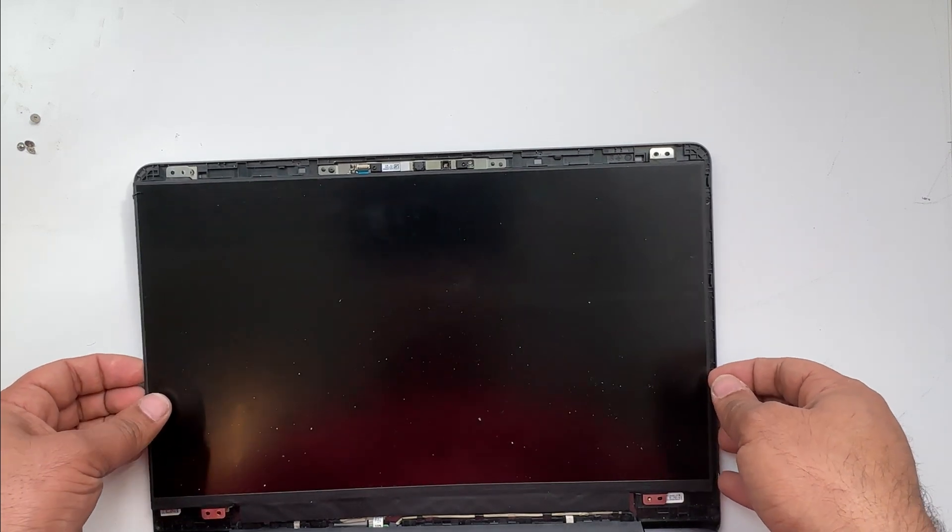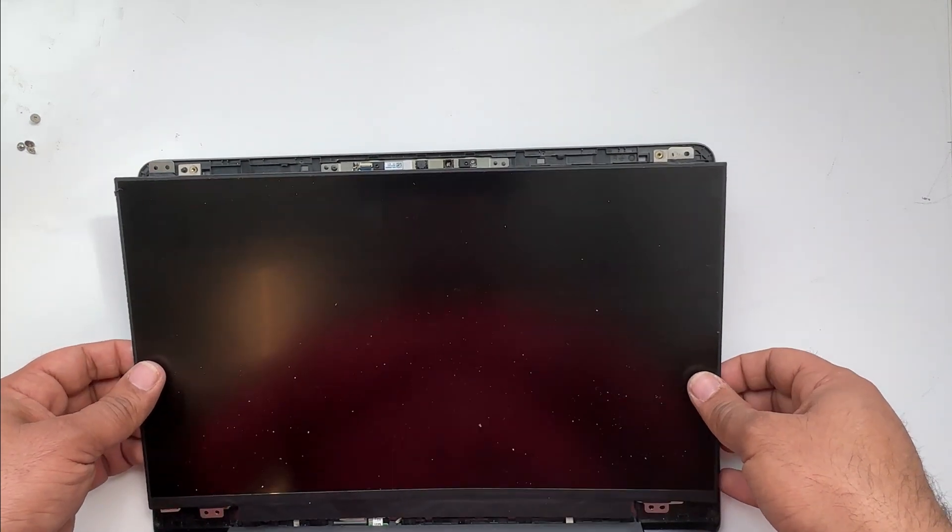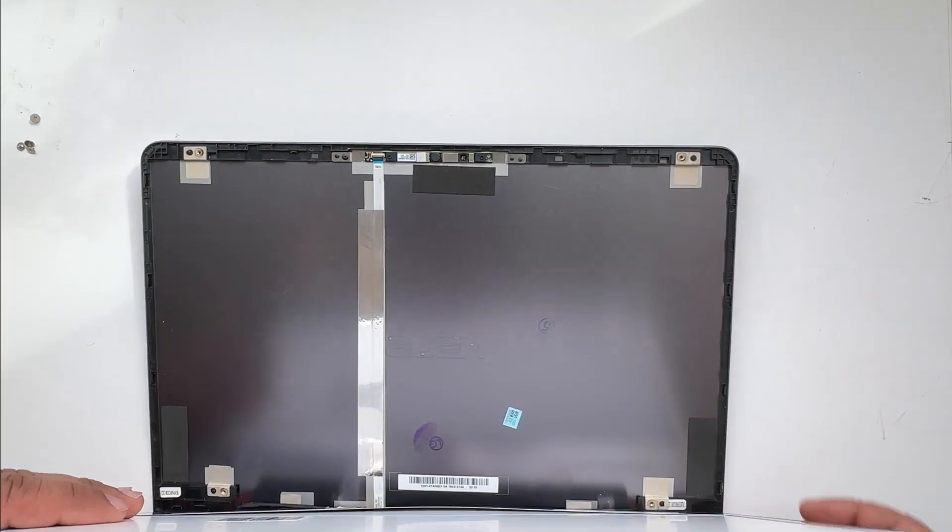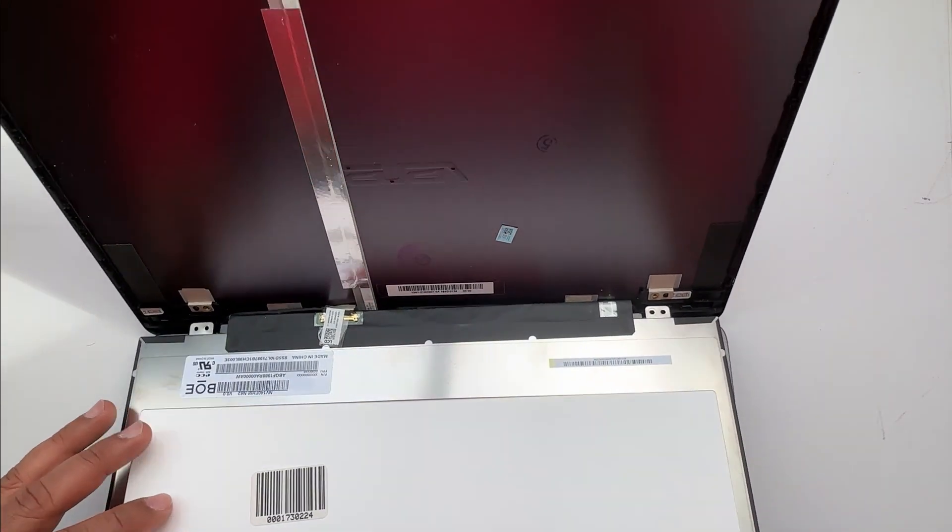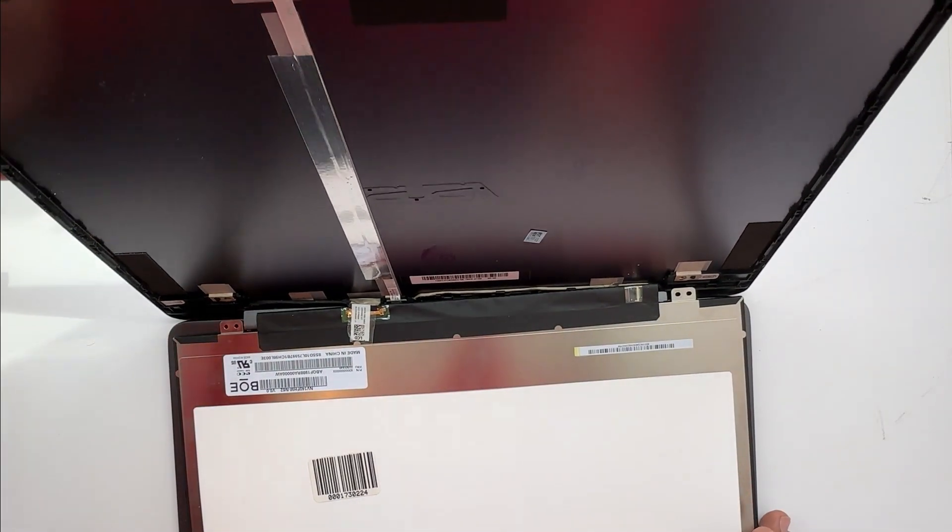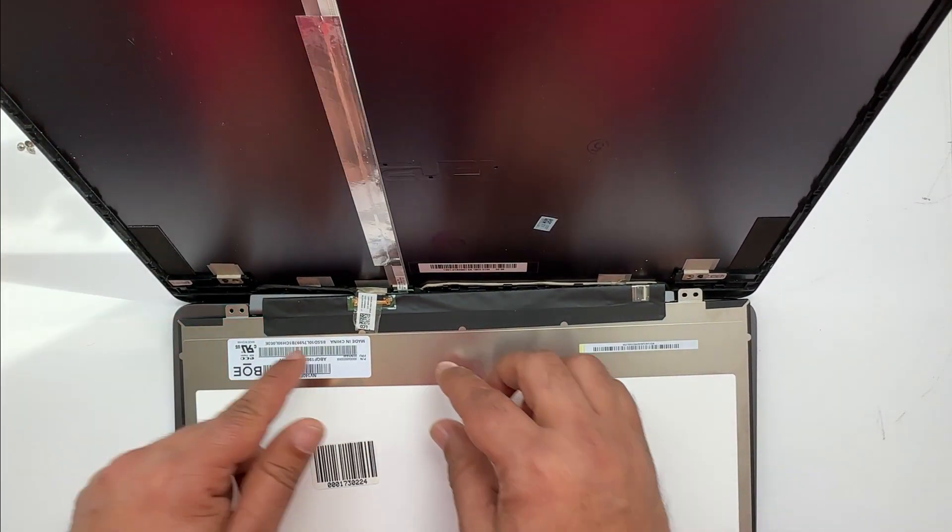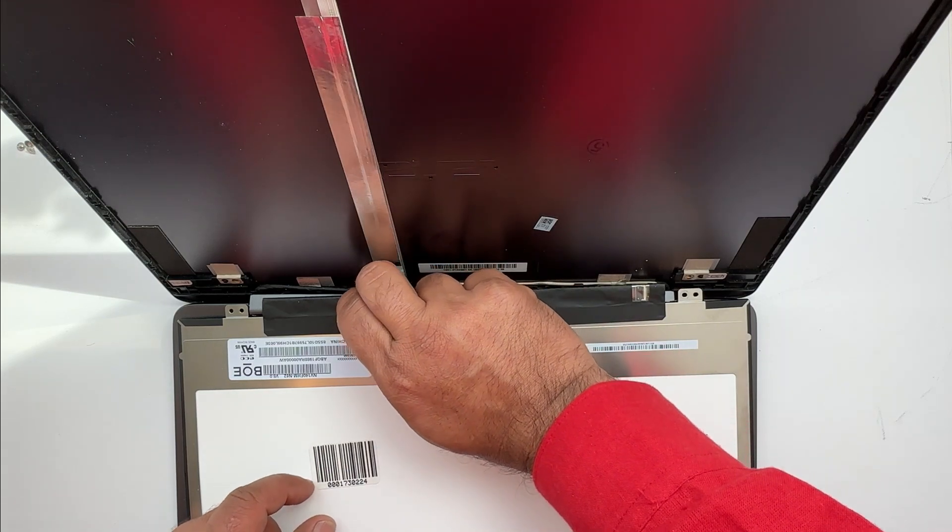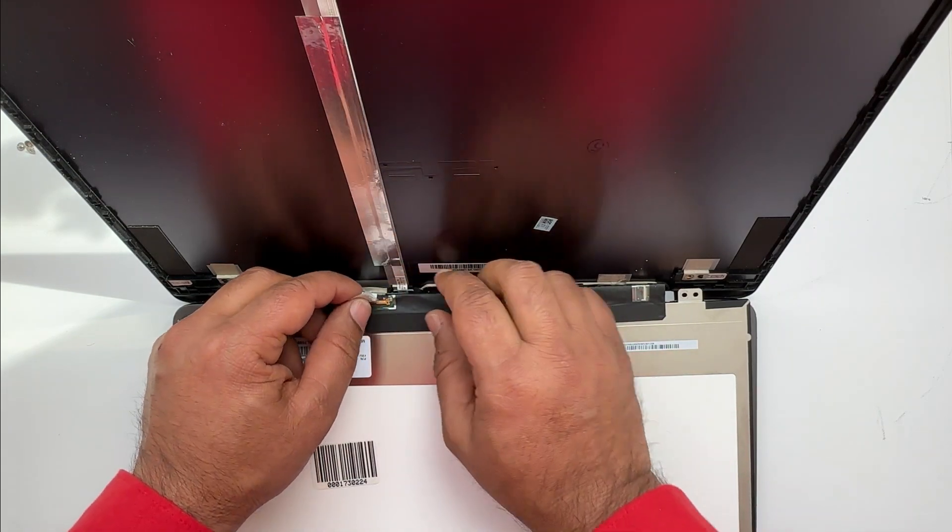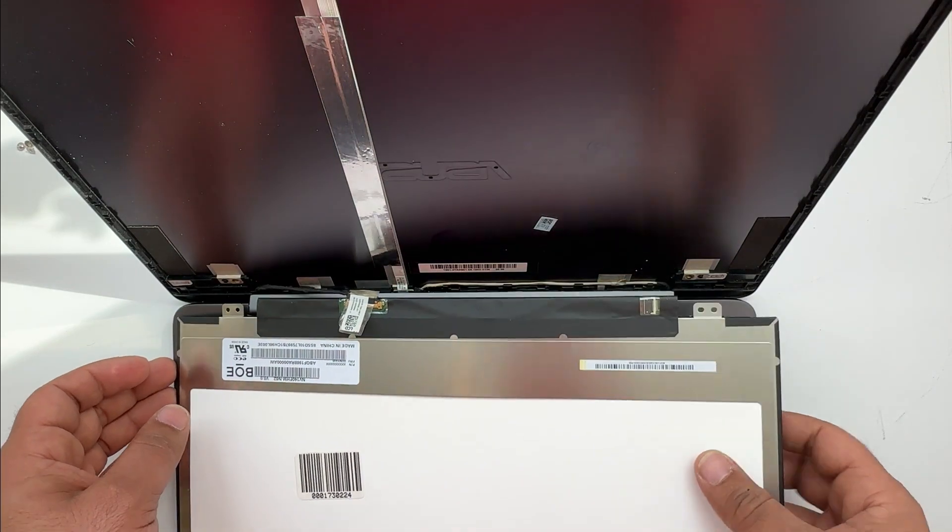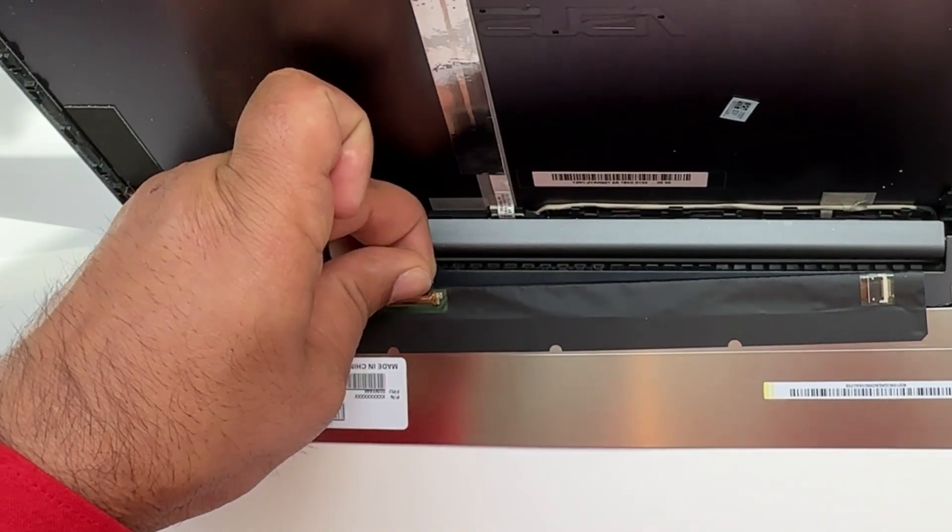Now you have to slowly bend over the LCD towards you. Be careful here because on the other side of that LCD, the connector is behind the screen. There is tape on the LCD connector - slowly remove the tape.